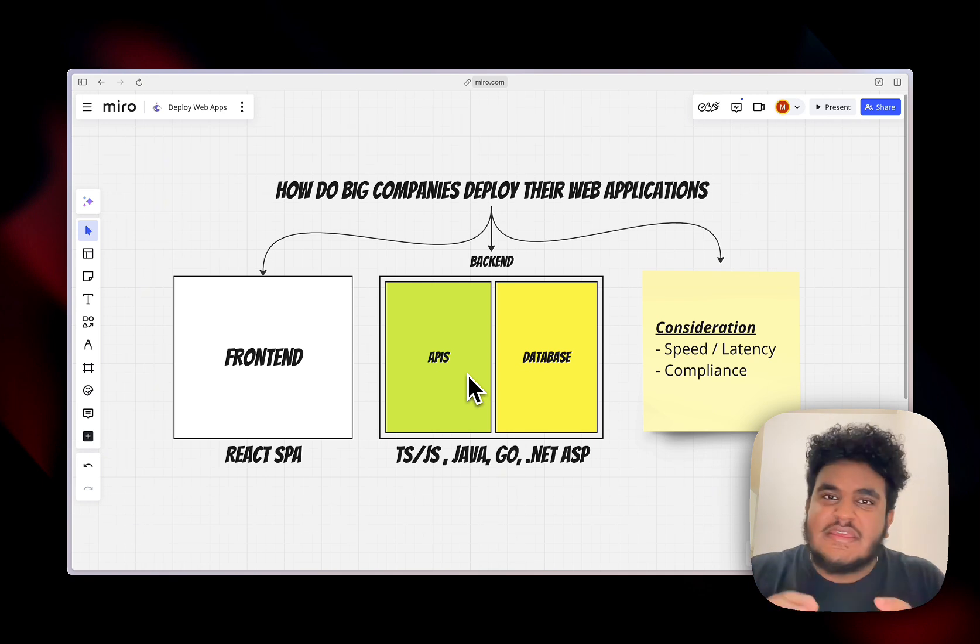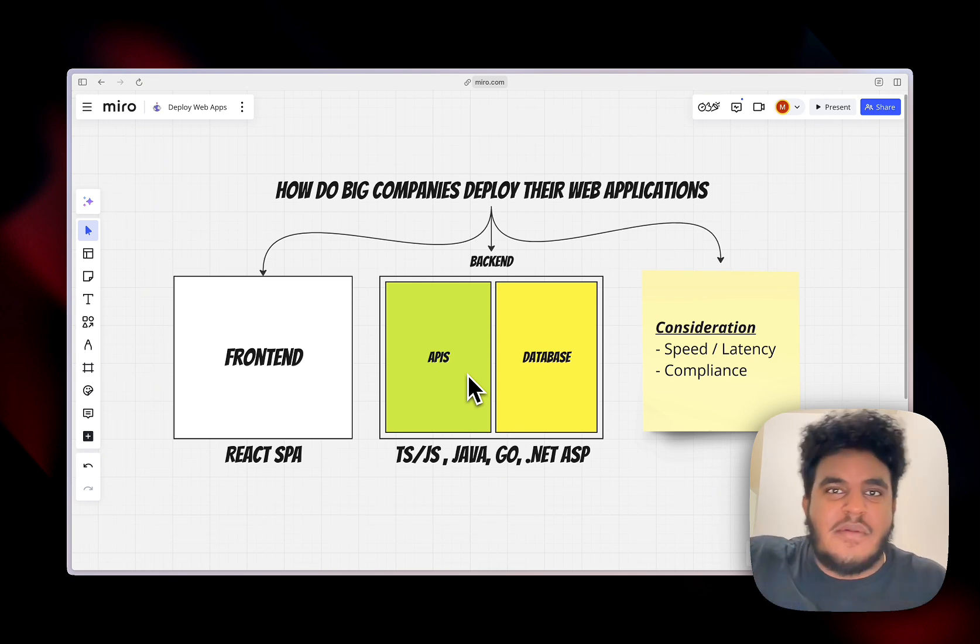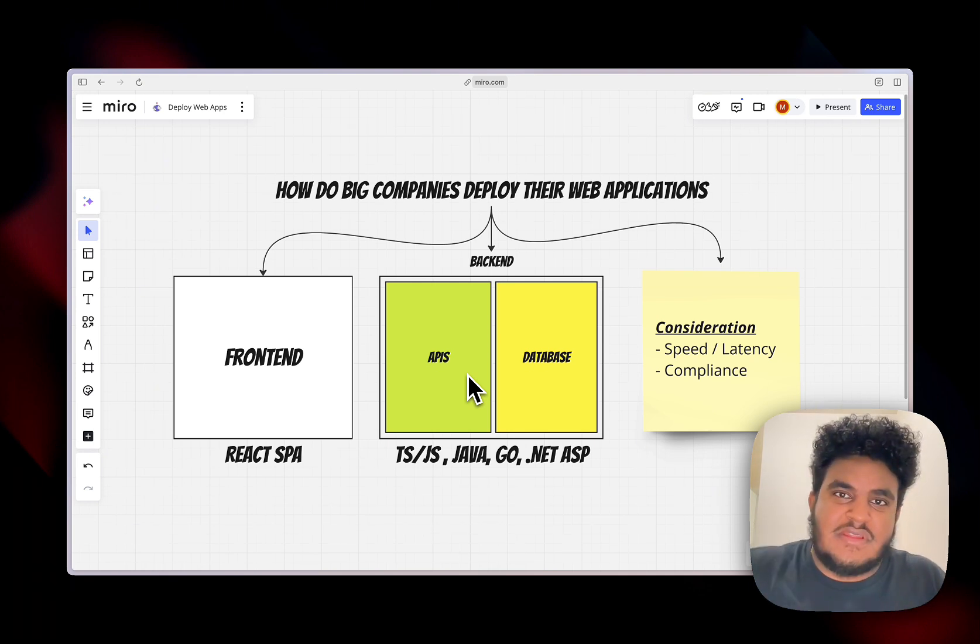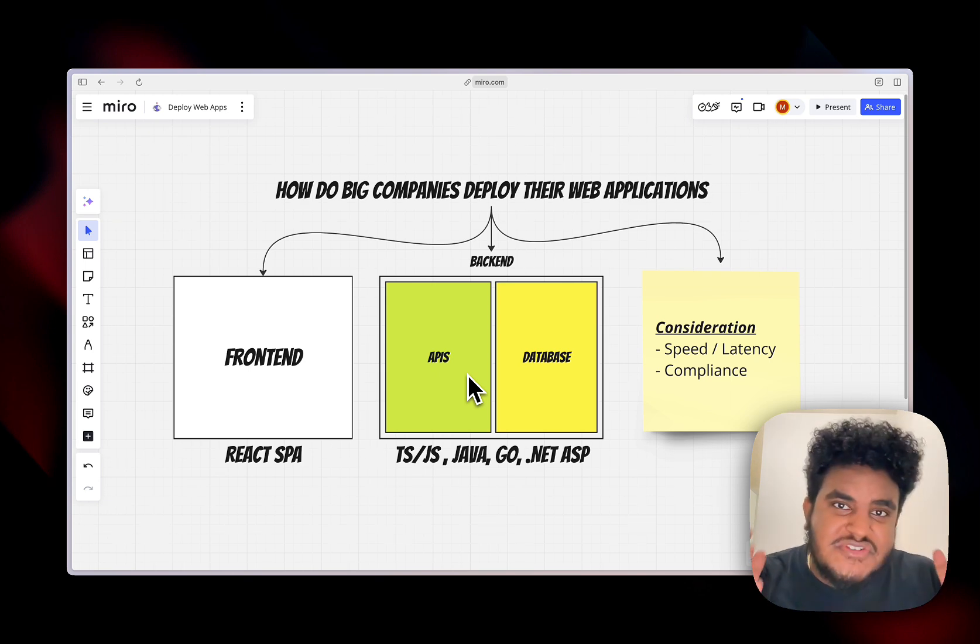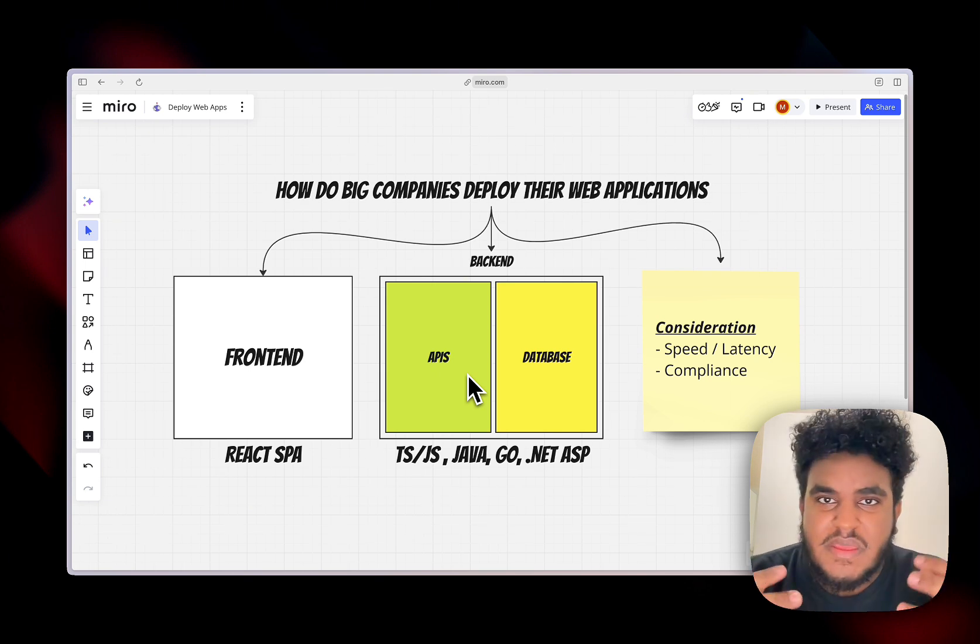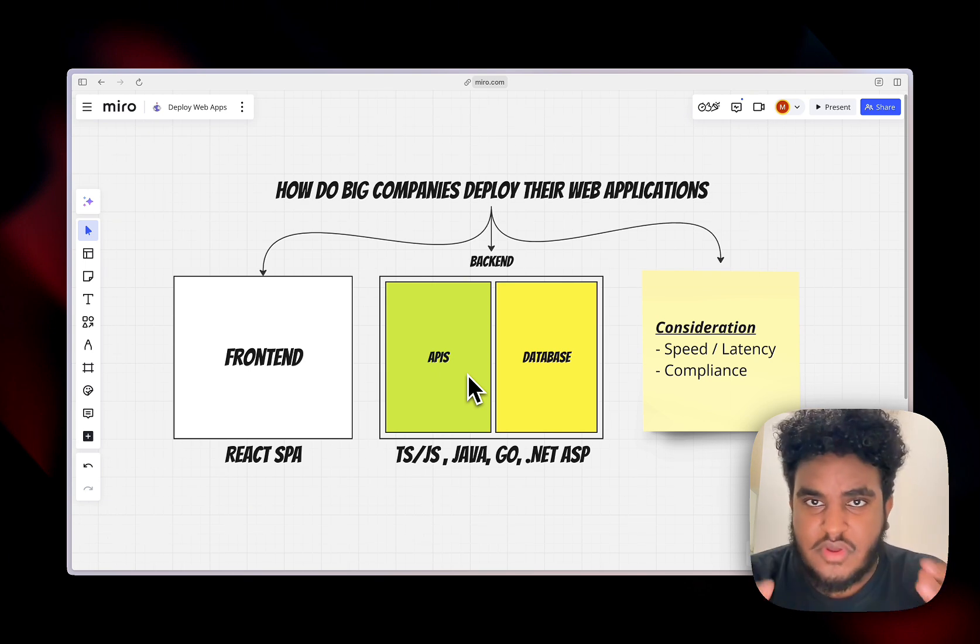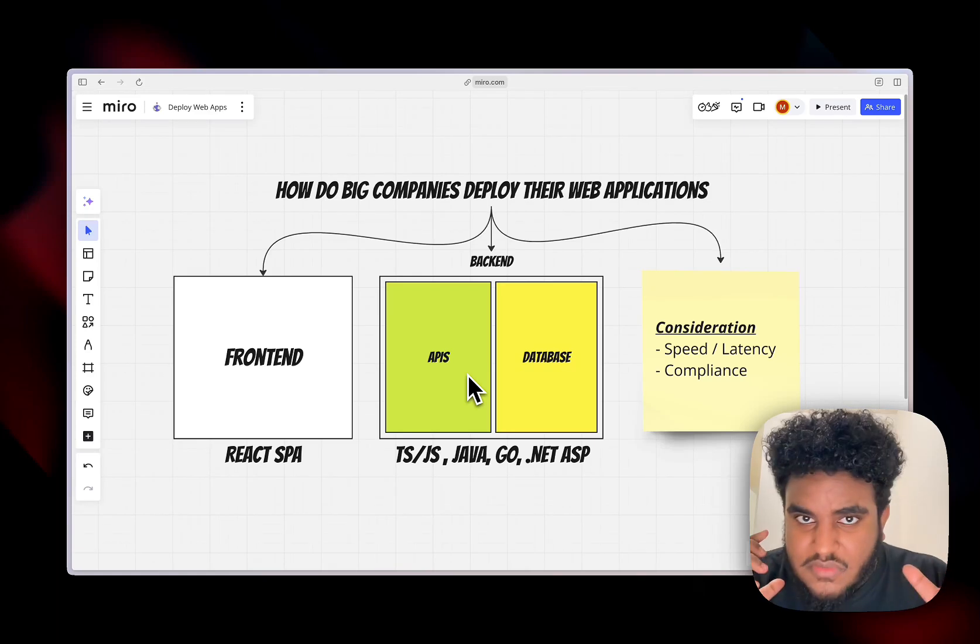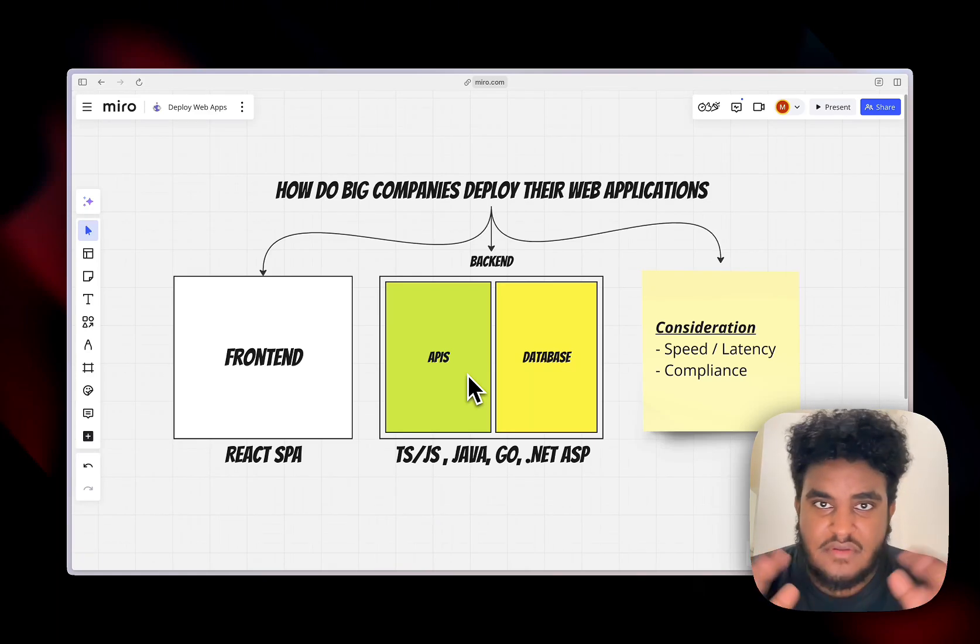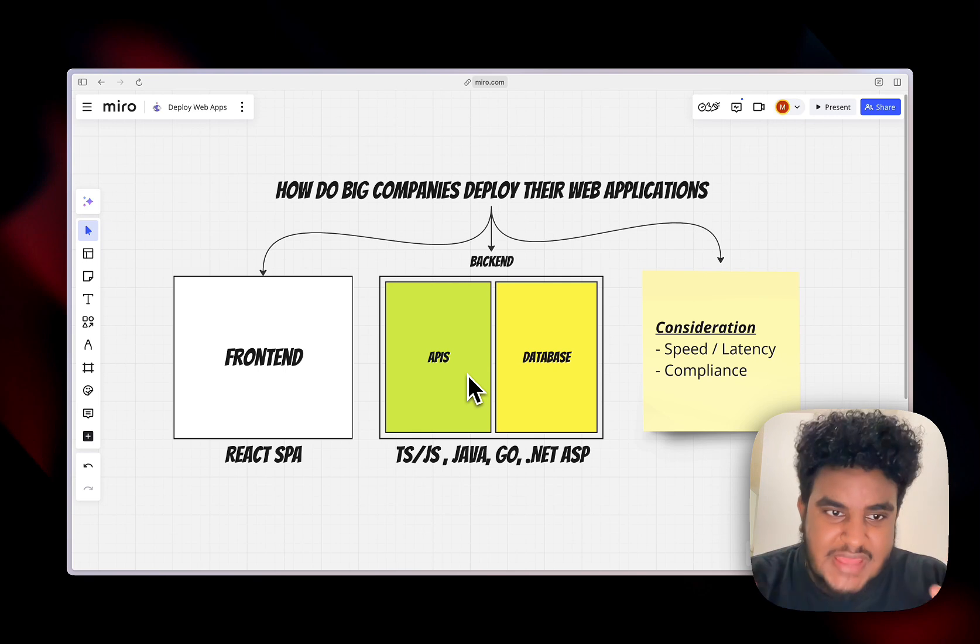I know most of us are used to Git commit, Git push straight to GitHub, and then that deploys straight to Vercel, and that workflow is great. But I think there's a lot to learn by understanding how big companies deploy their applications and what they're thinking of and how they handle things.